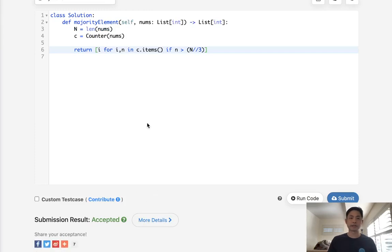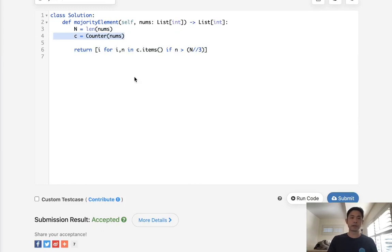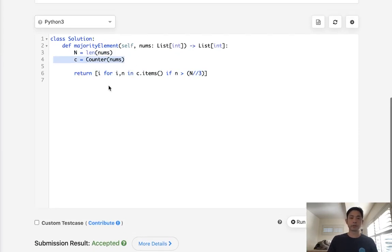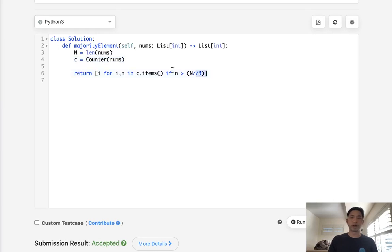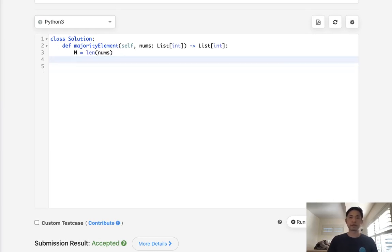So there we go. It's easy, right? But this is not O(1) space. This is O(n) space, actually, because we use memory to store the number of times each integer appears. So how can we turn this into an O(1) solution?